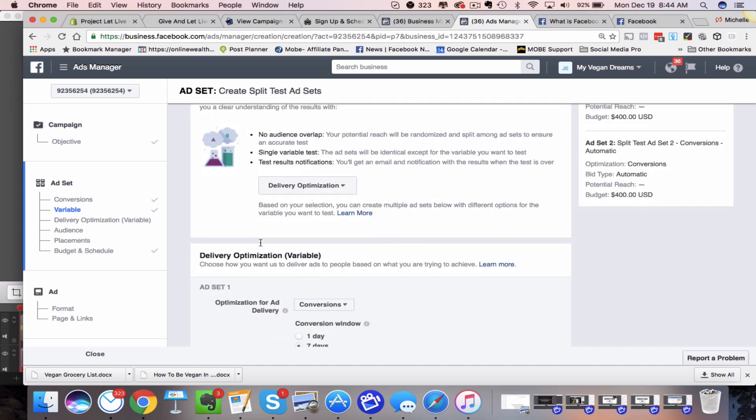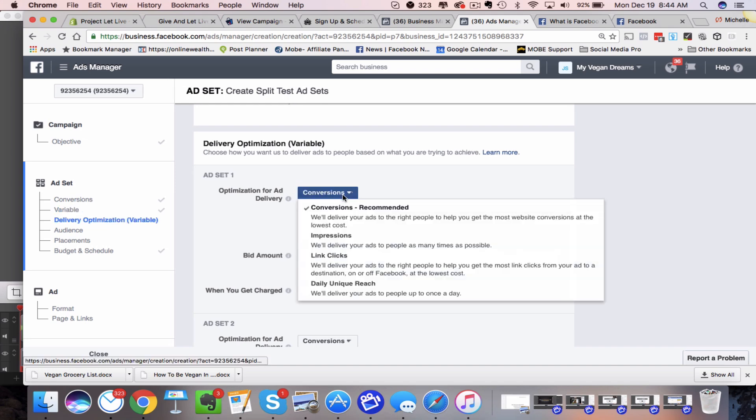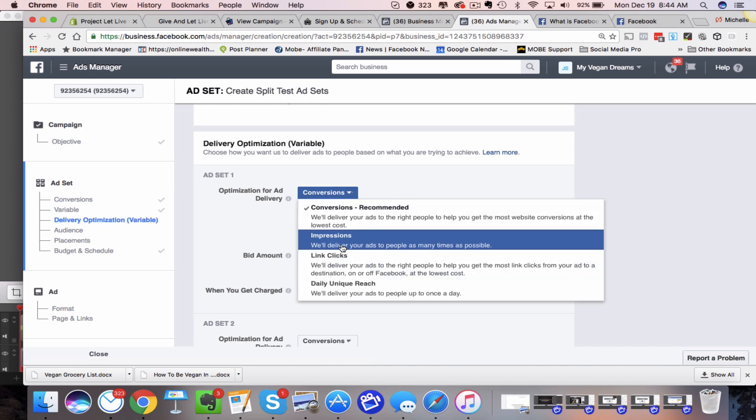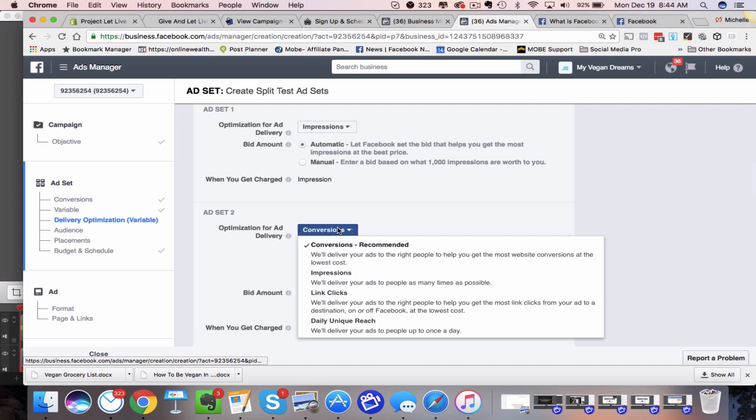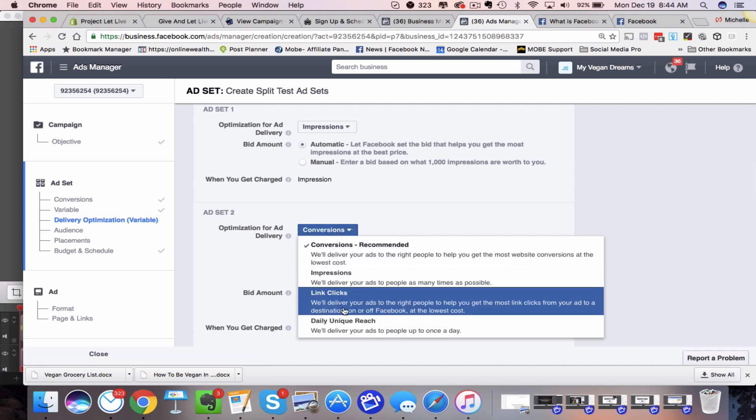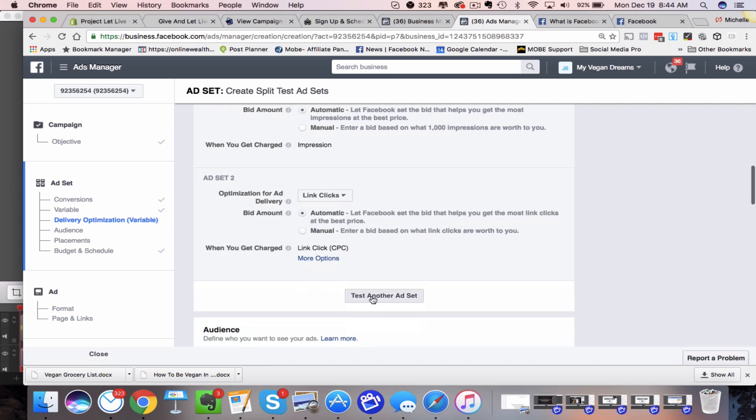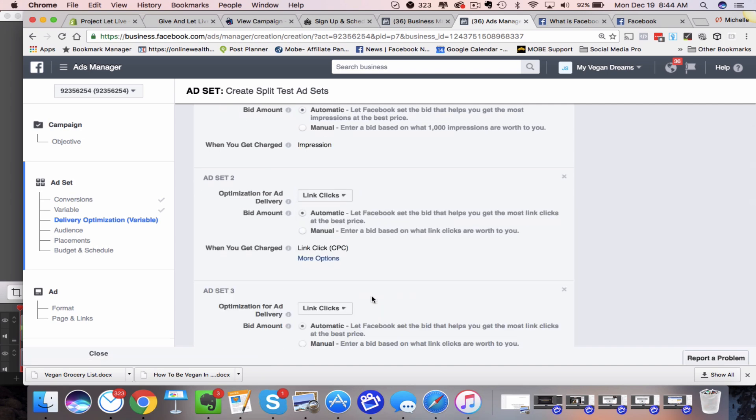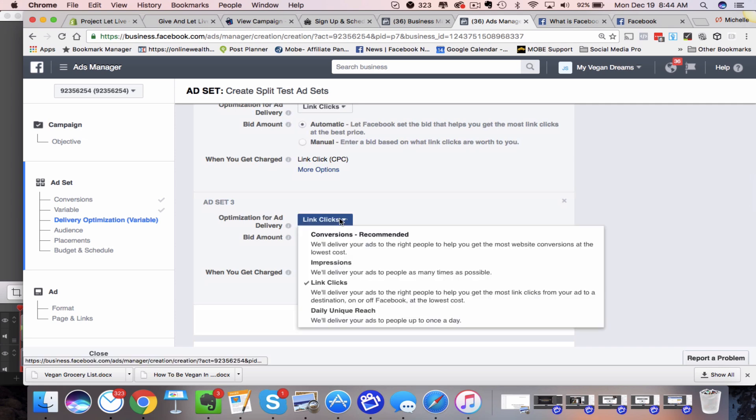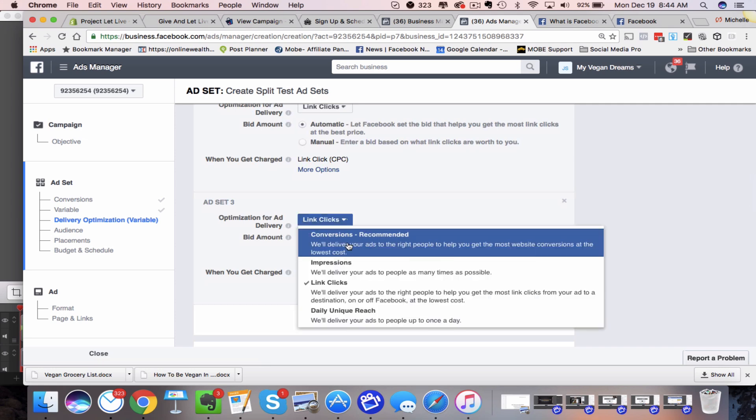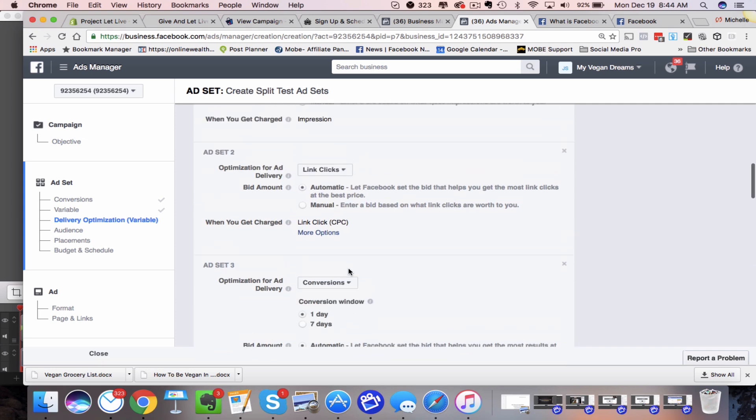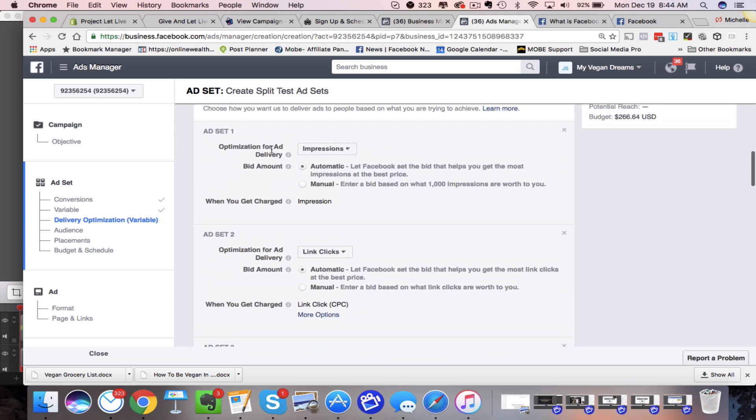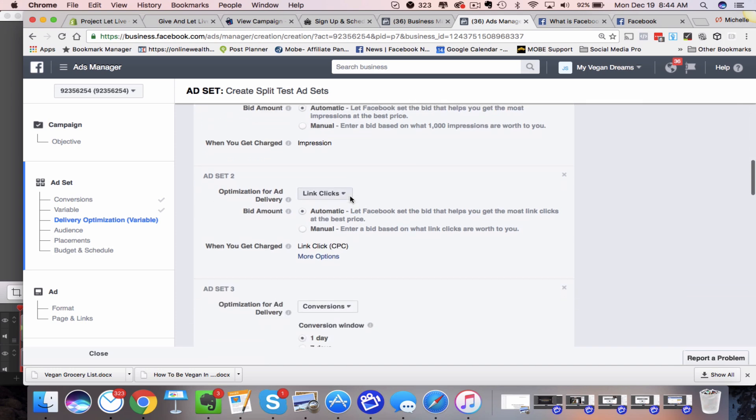And then you're going to see right here ad set number one. Let's just say I want to choose impressions for this ad set. Then for this ad set, I want to choose link clicks. And then if I want to add another one, I just click test another one. And then this one I want to do, let's go ahead and do conversions. So you can see I've got three different ad sets that are going to go out.